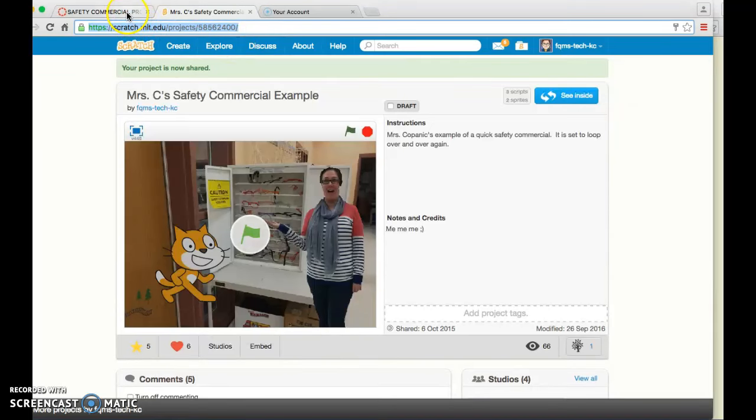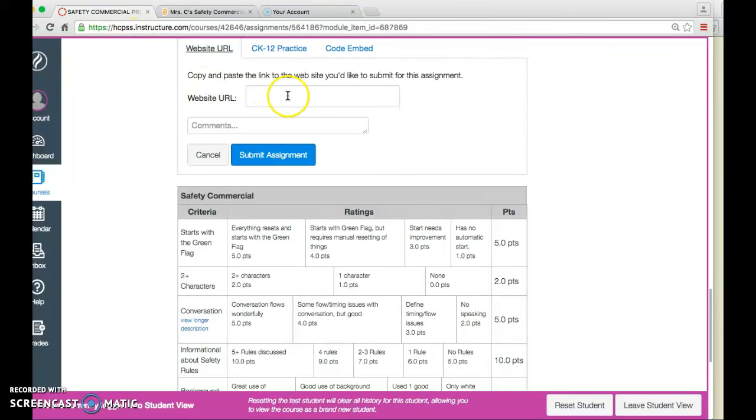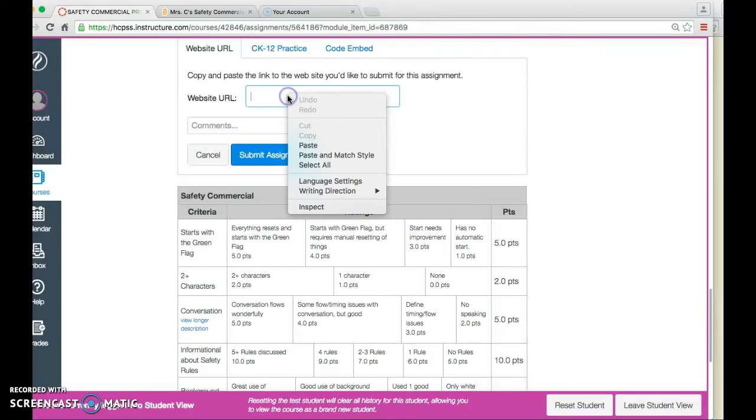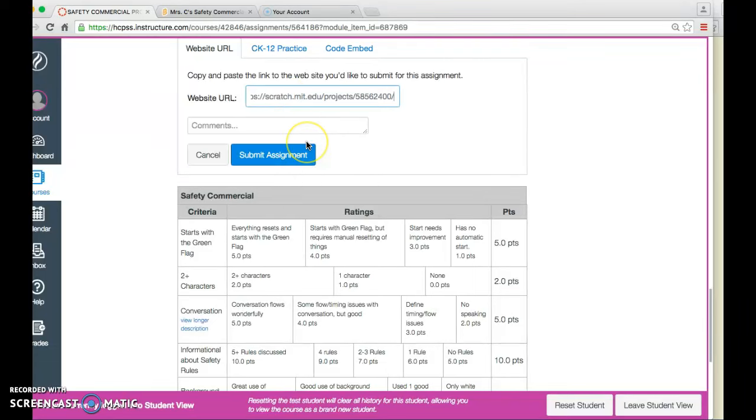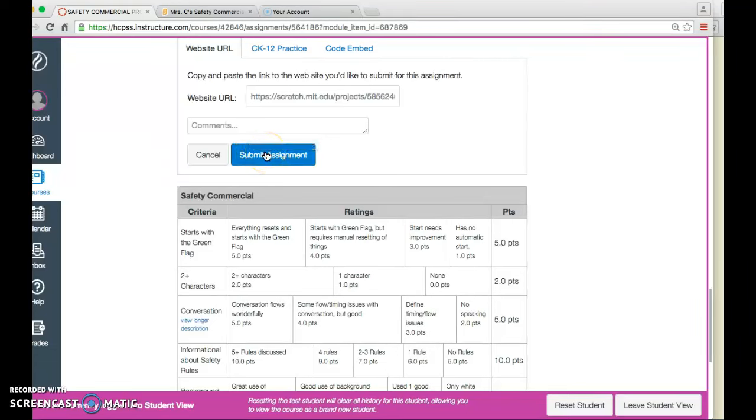I want to go back over to my Canvas tab. Go into this empty space and I can either Ctrl+V to paste it or right-click and choose paste. You can leave a comment for me if you want and then submit your assignment.